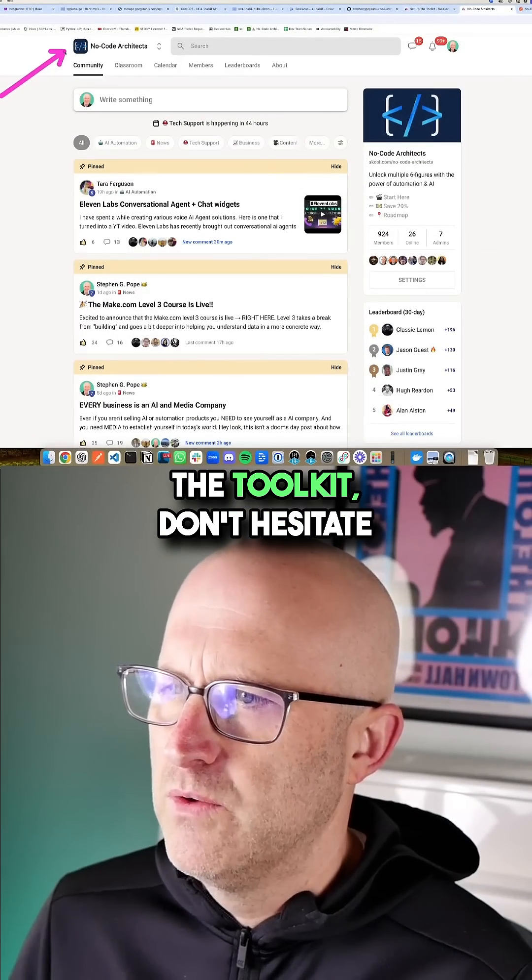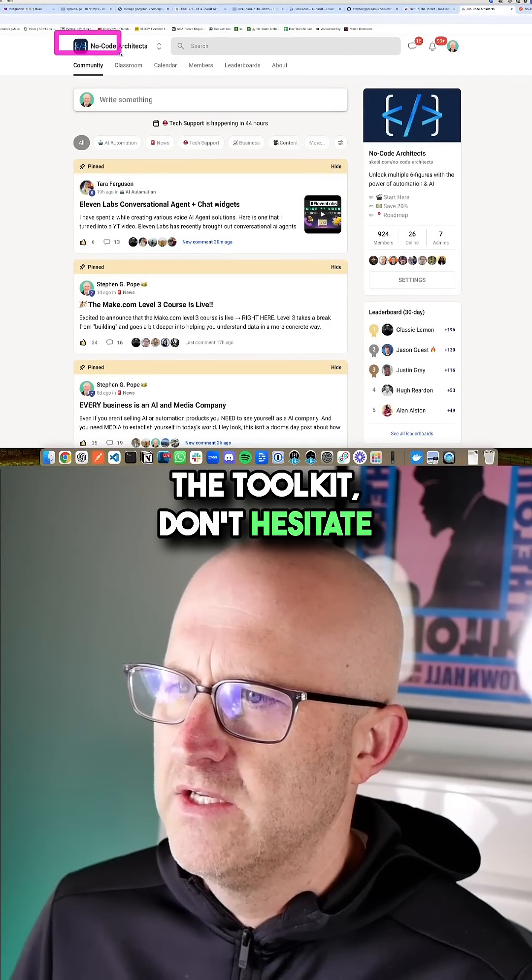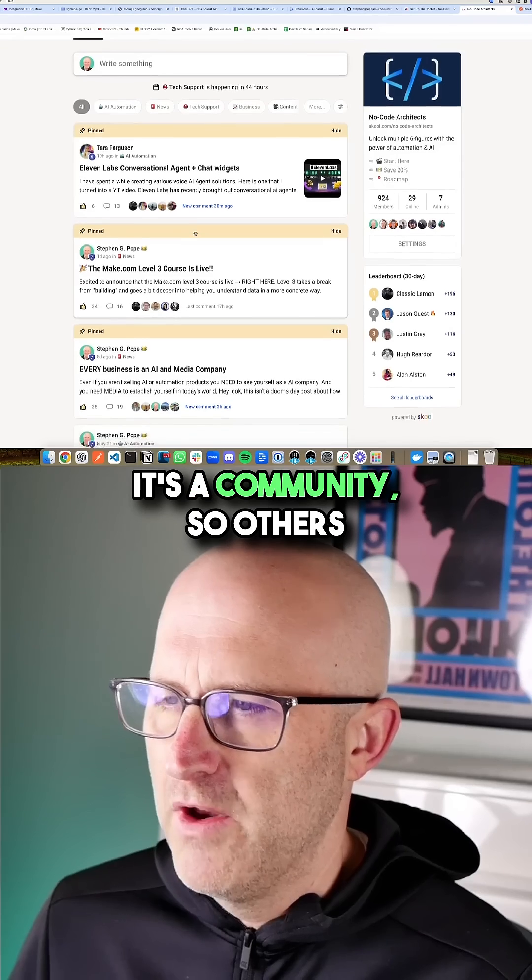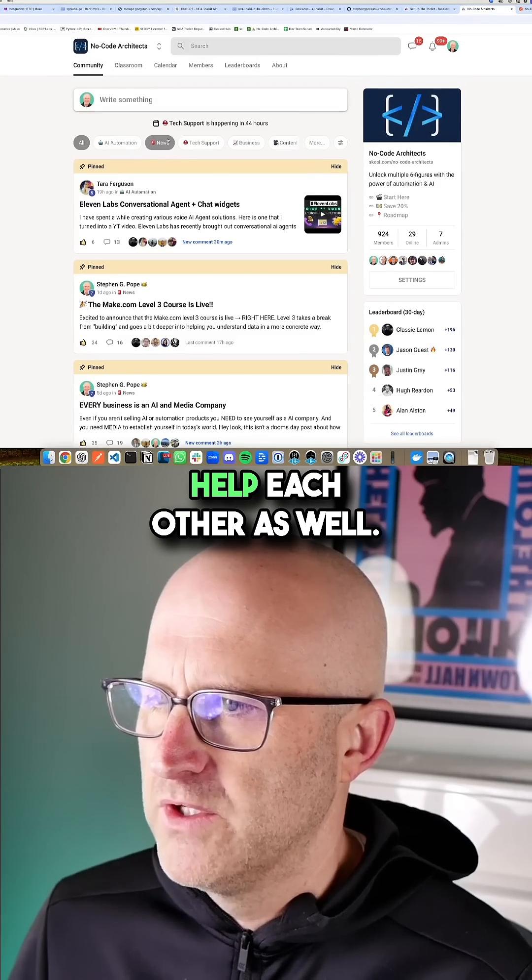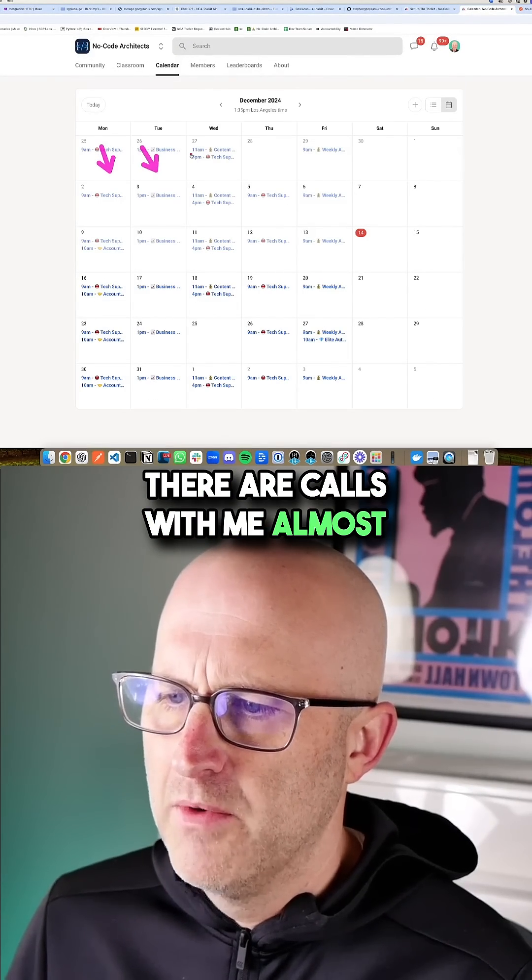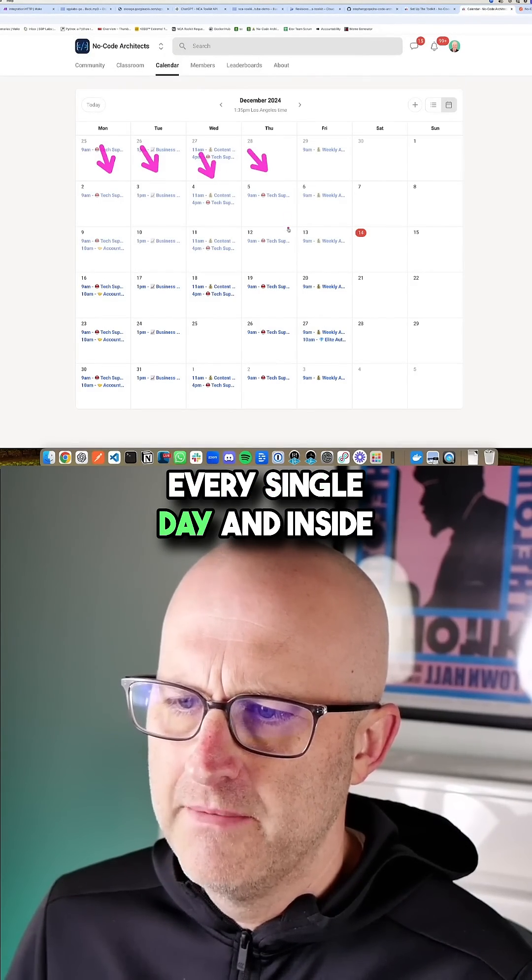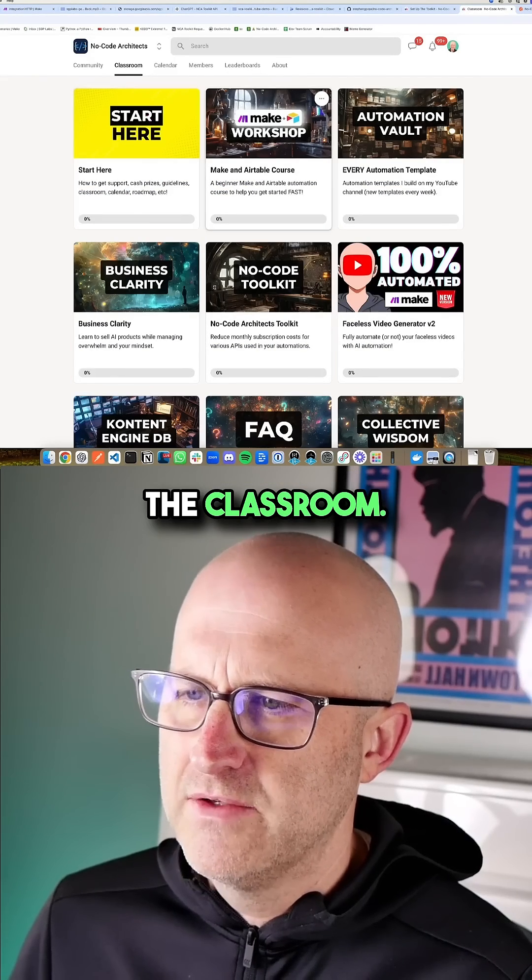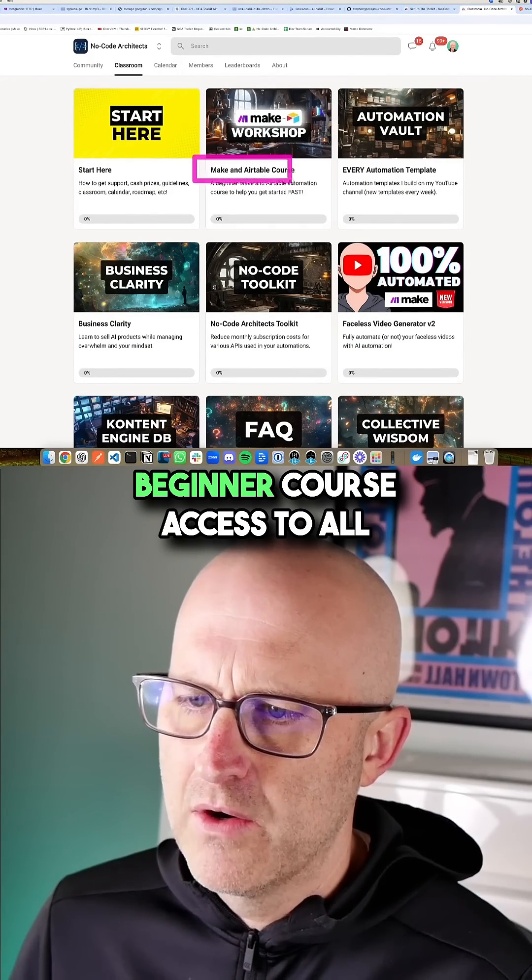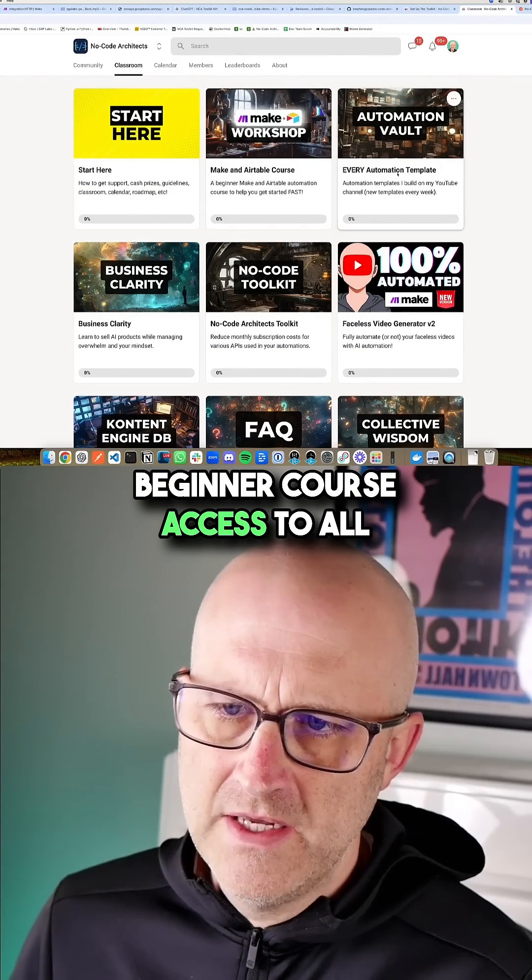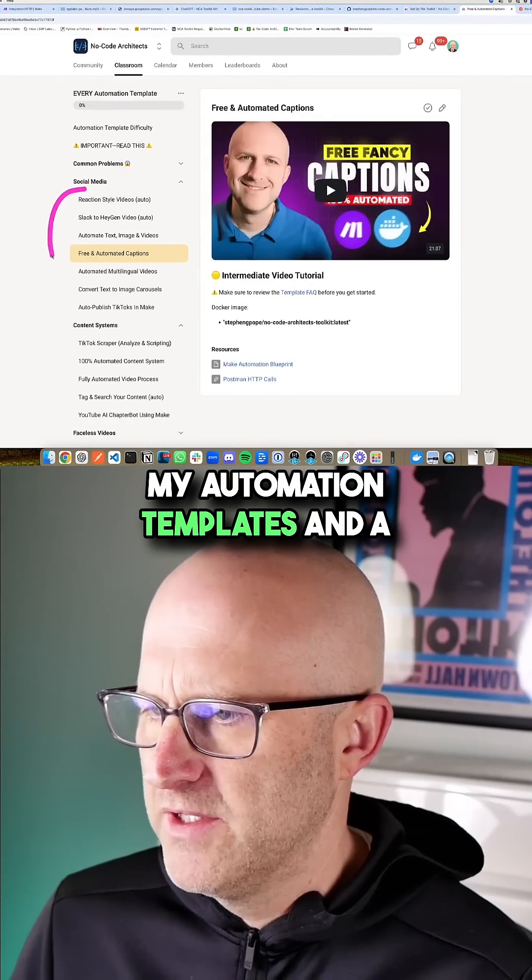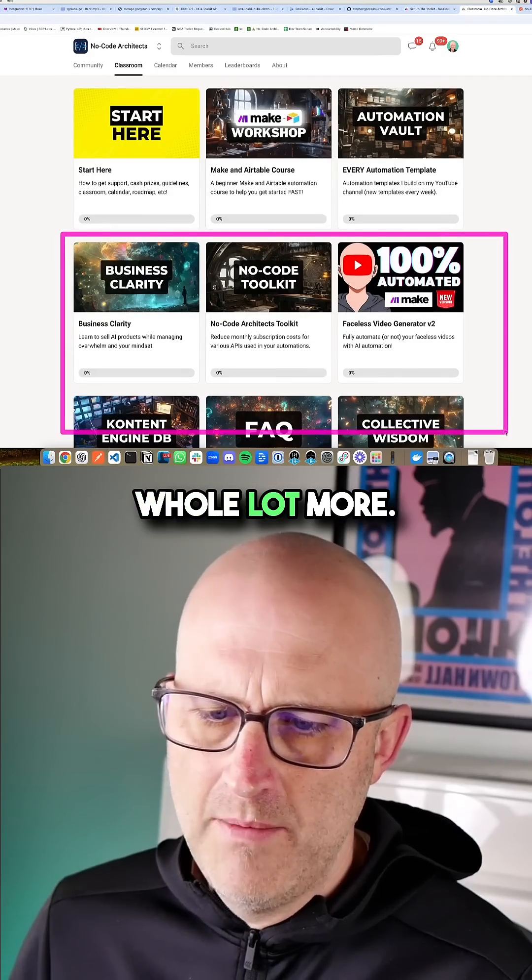Now, if you need help with the toolkit, don't hesitate to join the no code architects. It's a community, so others help each other as well. There are calls with me almost every single day. And inside the classroom, there's also a Make and Airtable beginner course, access to all my automation templates, and a whole lot more.